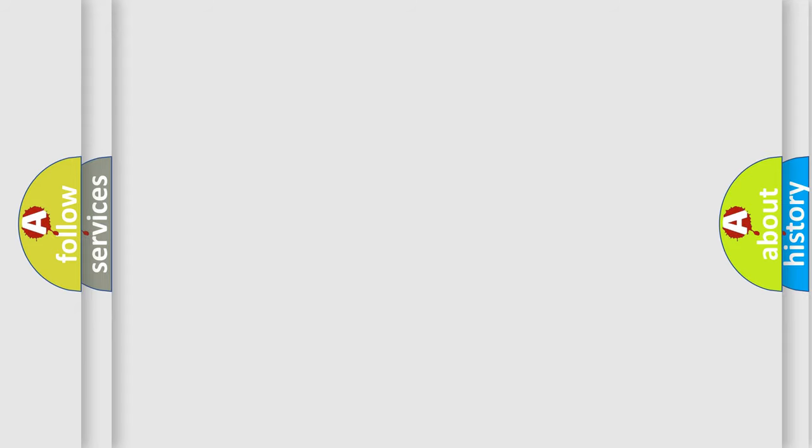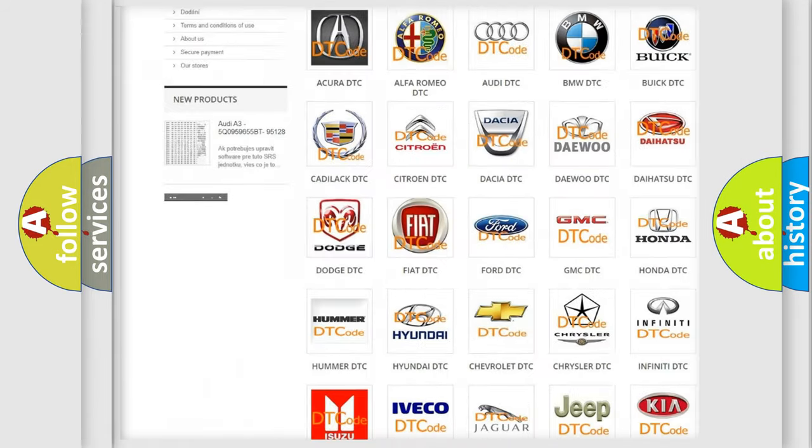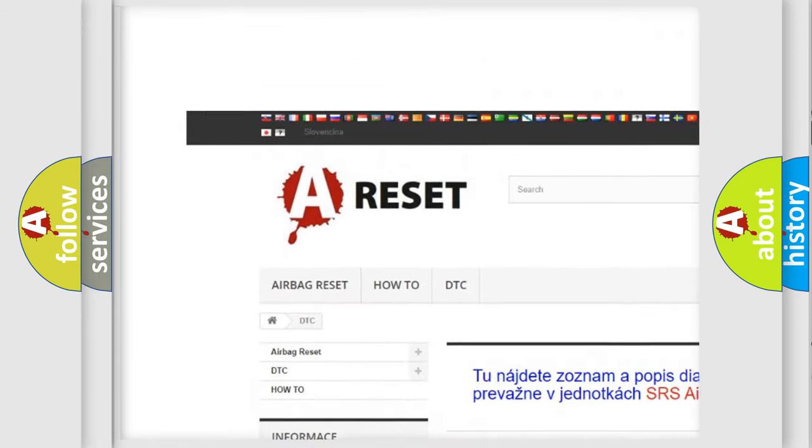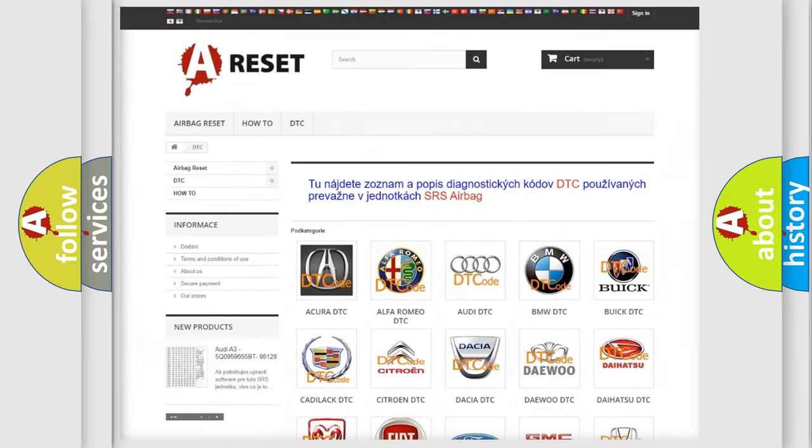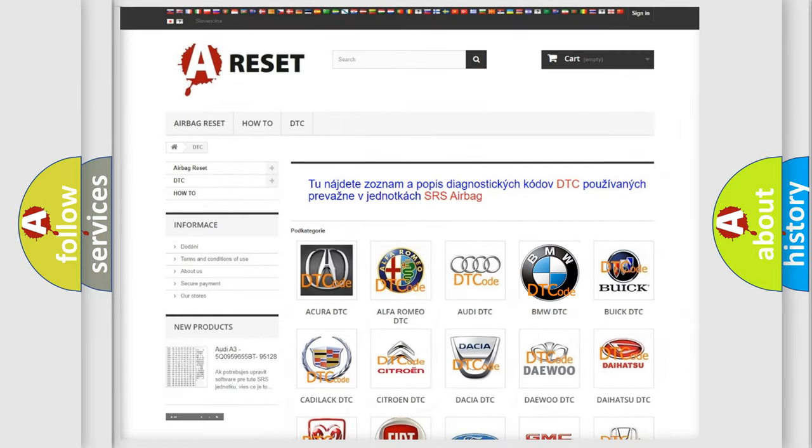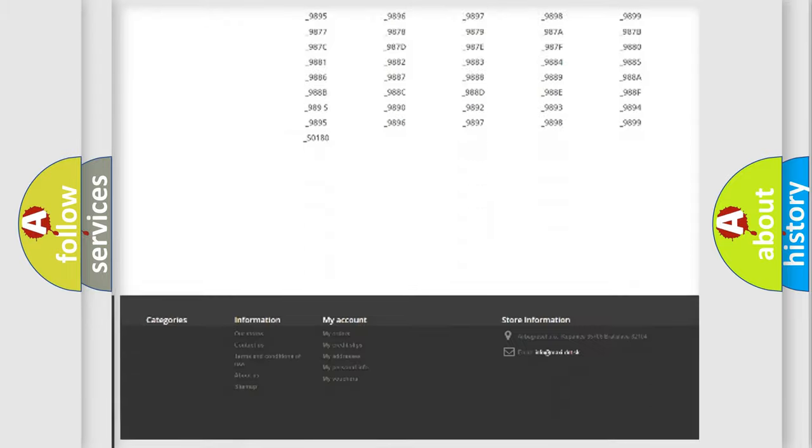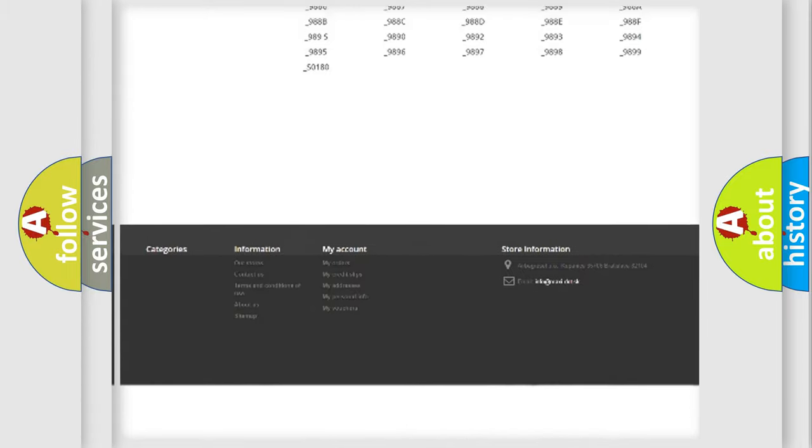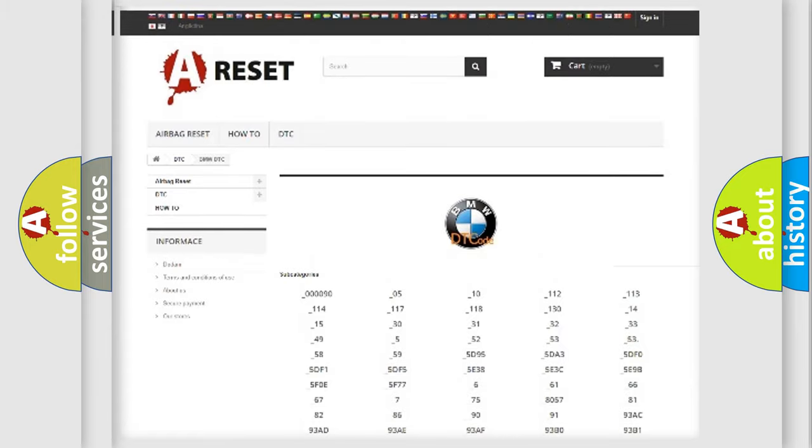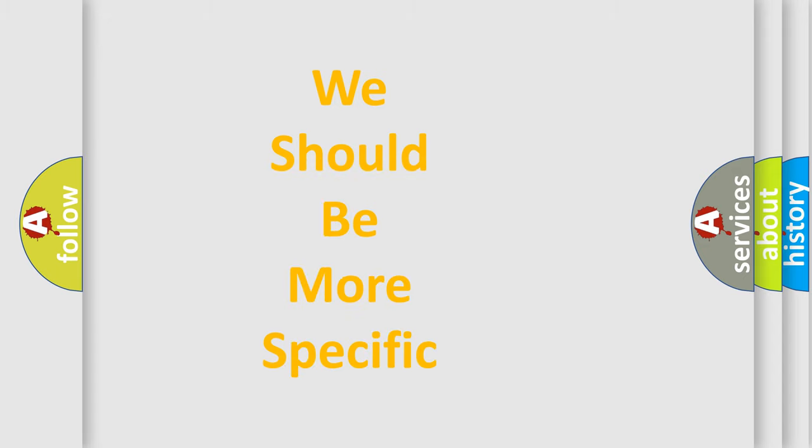Our website airbagreset.sk produces useful videos for you. You do not have to go through the OBD2 protocol anymore to know how to troubleshoot any car breakdown. You will find all the diagnostic codes that can be diagnosed in BMW vehicles. Also many other useful things.